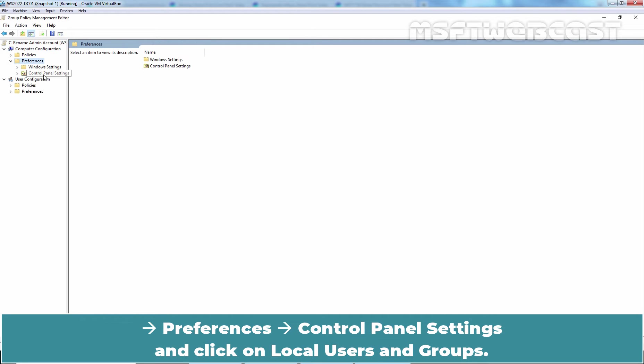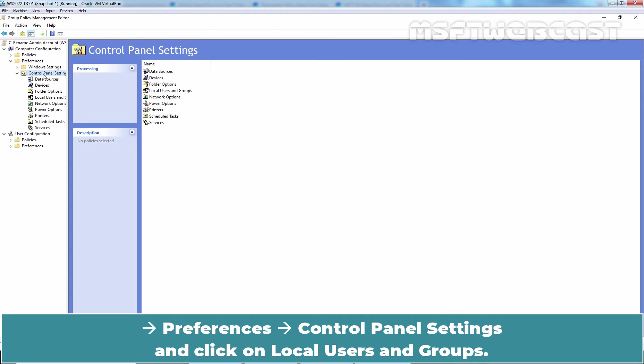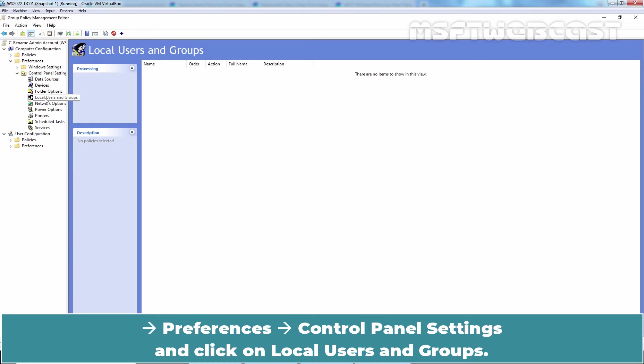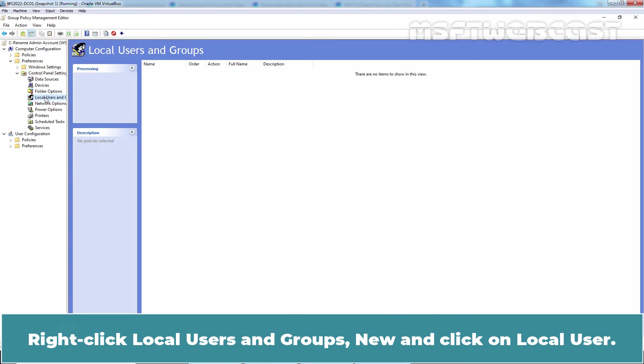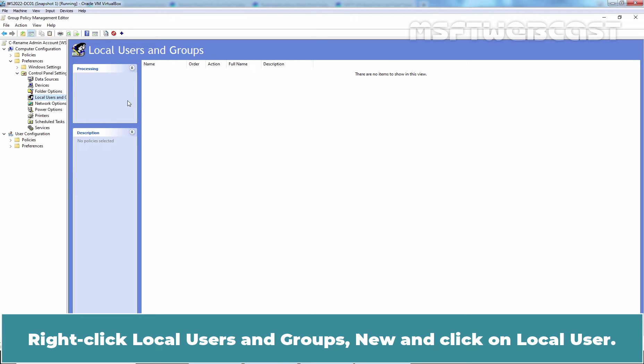Control Panel Settings and click on Local Users and Groups. Right-click Local Users and Groups, New and click on Local User.